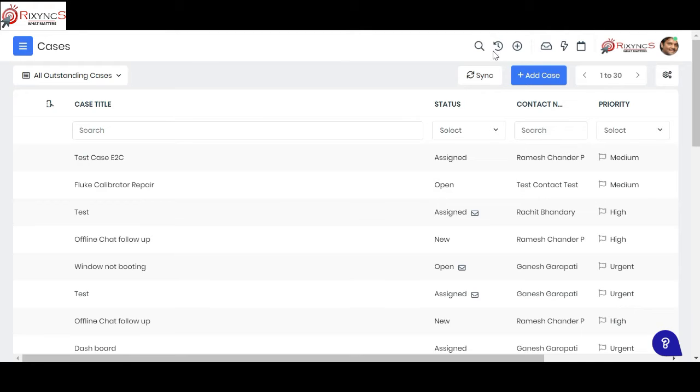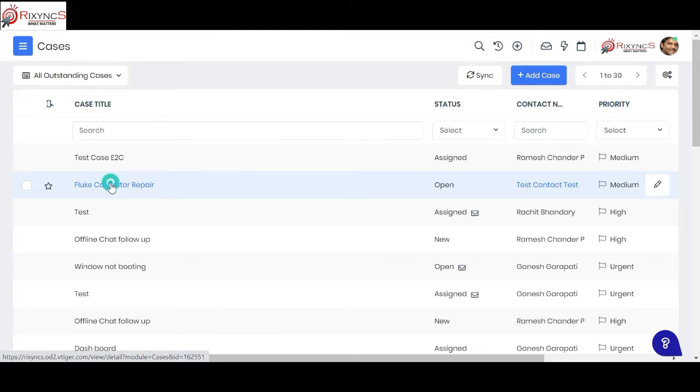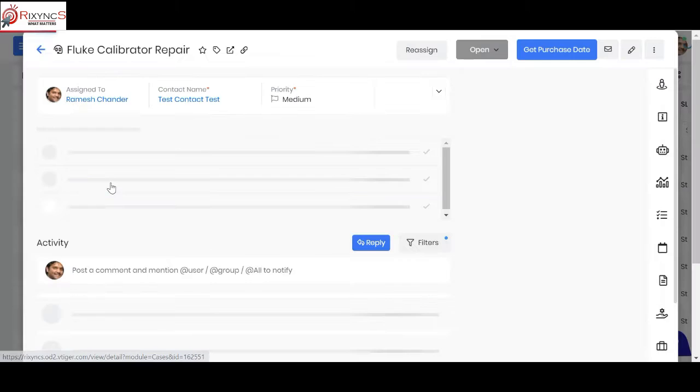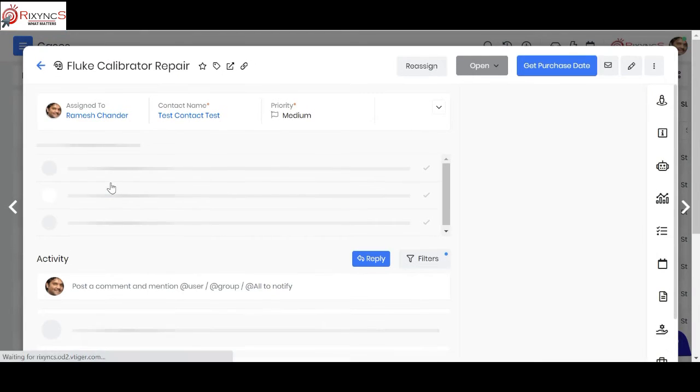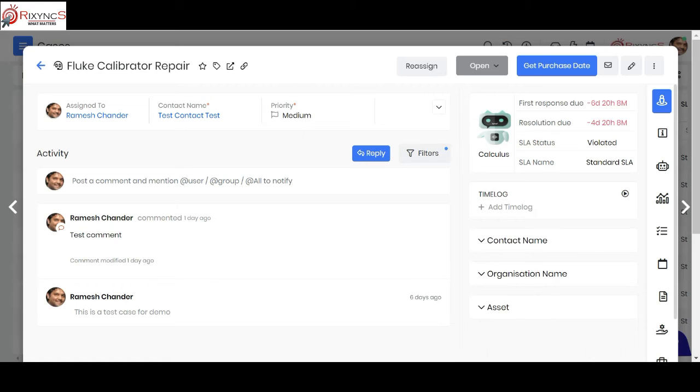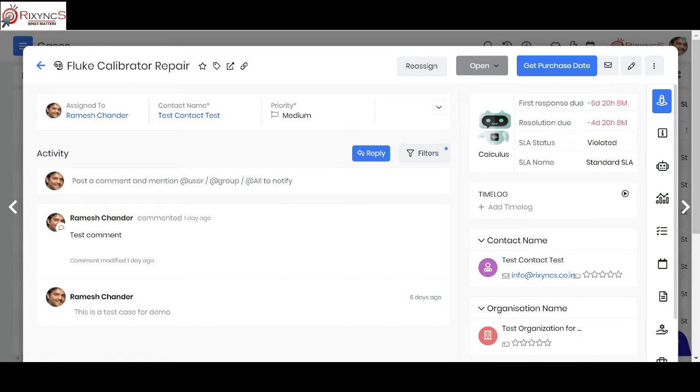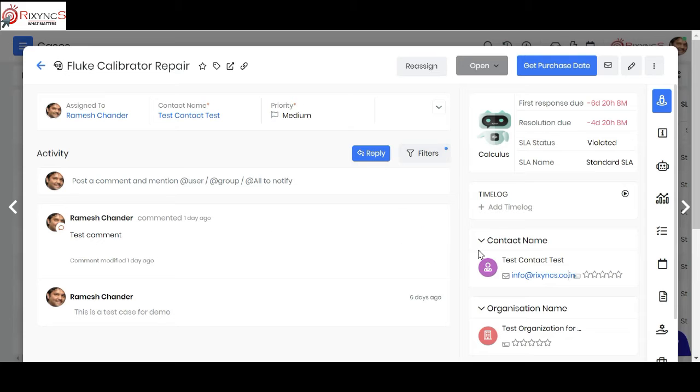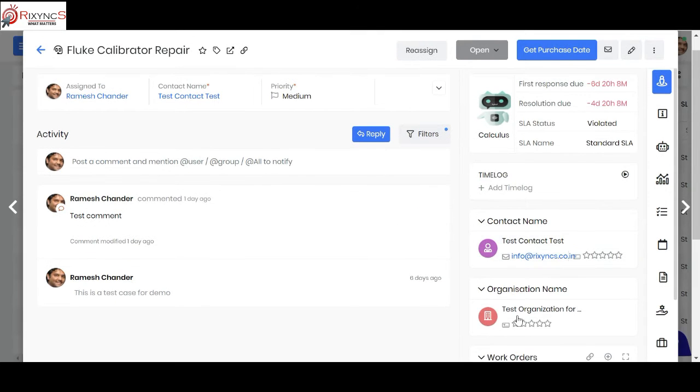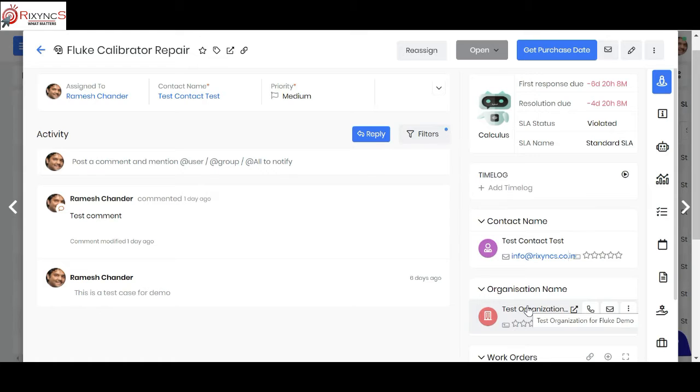Now we'll explain how the cases can be handled once the case is created. Let's take this example of a Fluke calibrator which has come to the service center, and assuming this is actually handled by the customer service manager or any authorized representative. They create this case. Once they create this case, the contacts in the organization, based on the details what you give in the case, gets linked to this particular case.